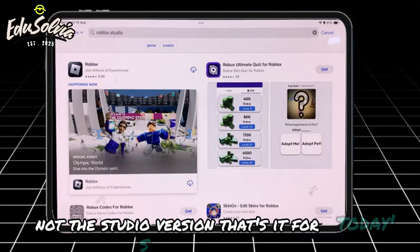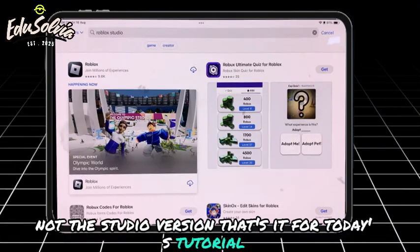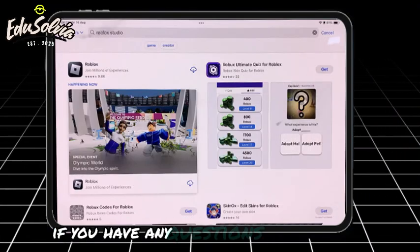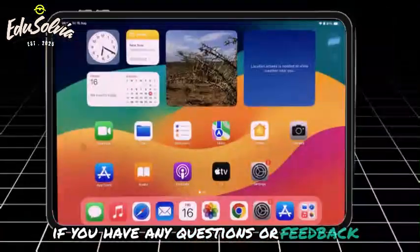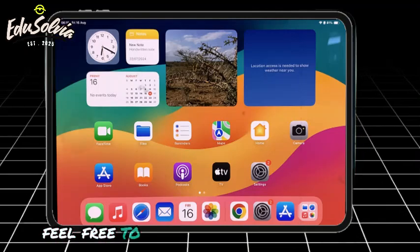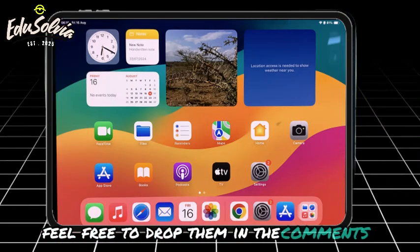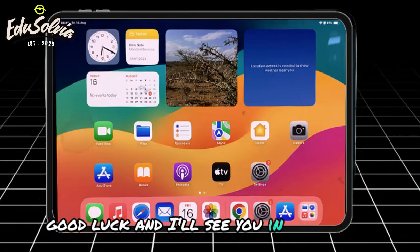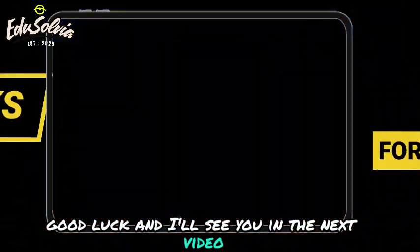That's it for today's tutorial. If you have any questions or feedback, feel free to drop them in the comments. Good luck, and I'll see you in the next video.